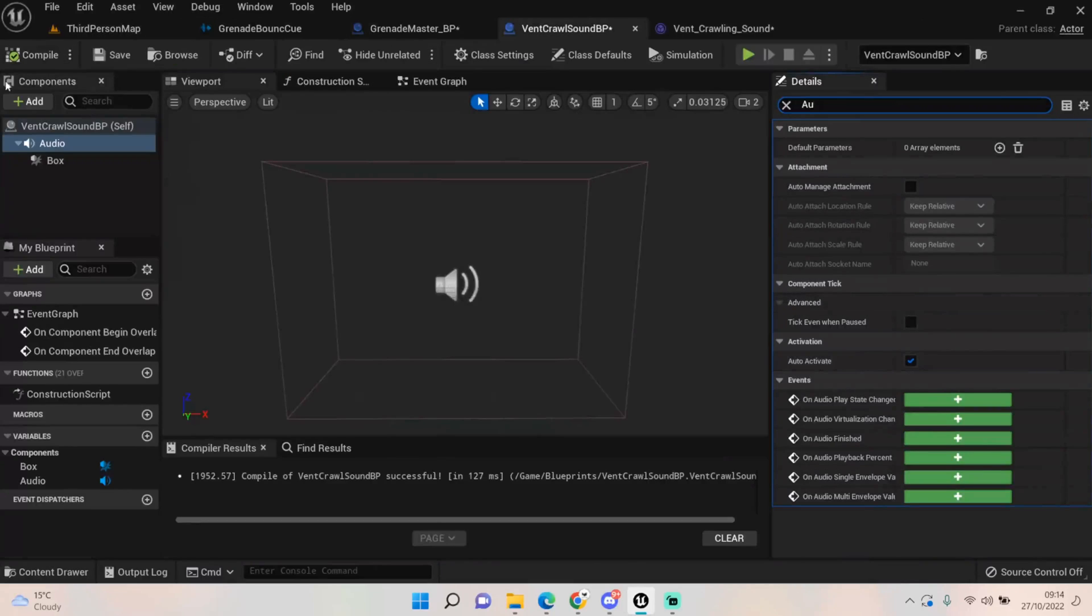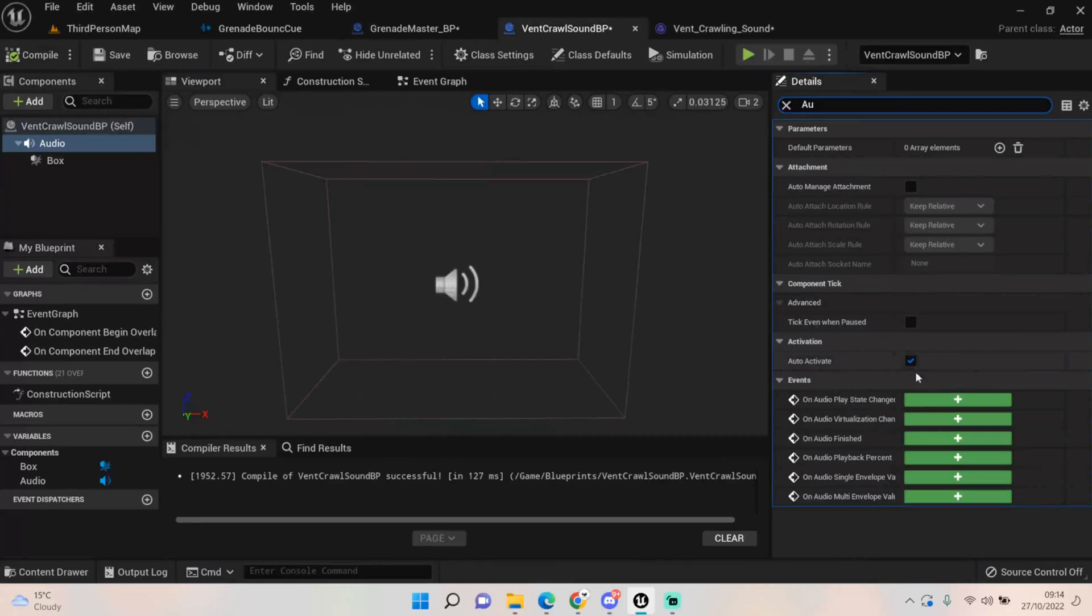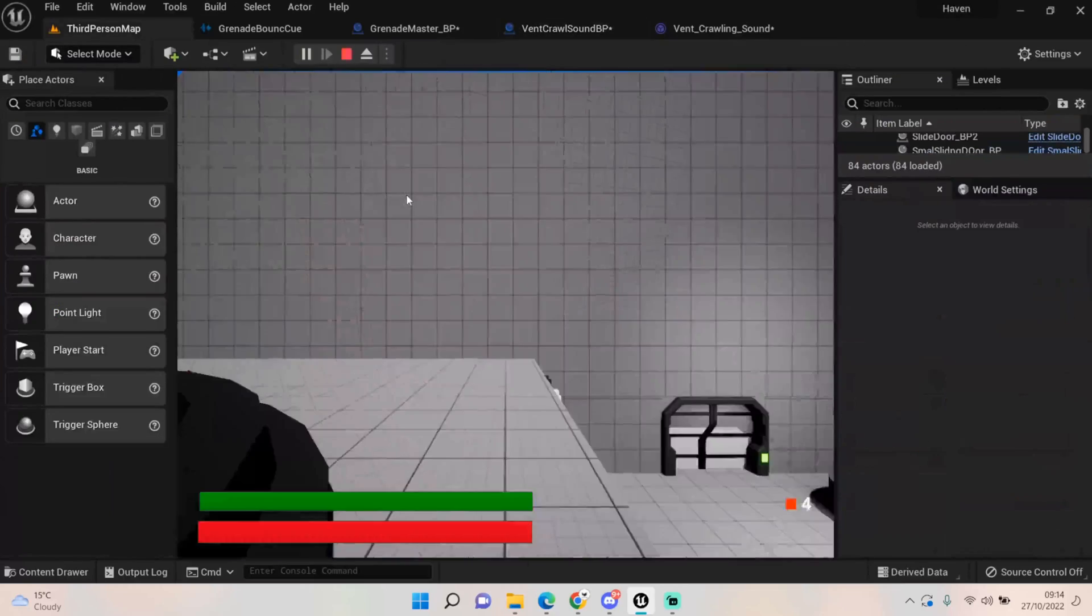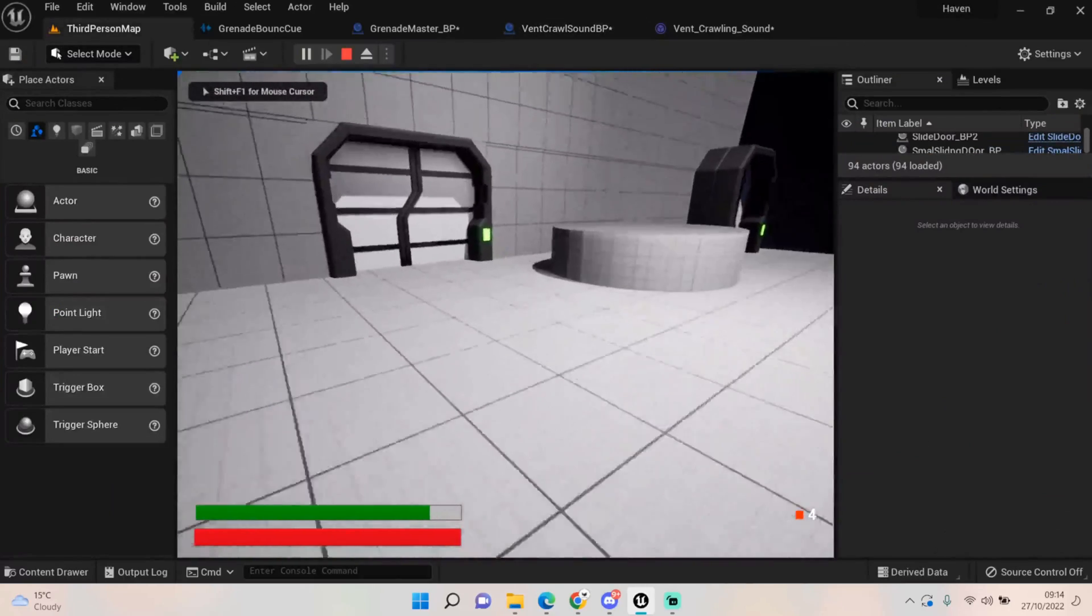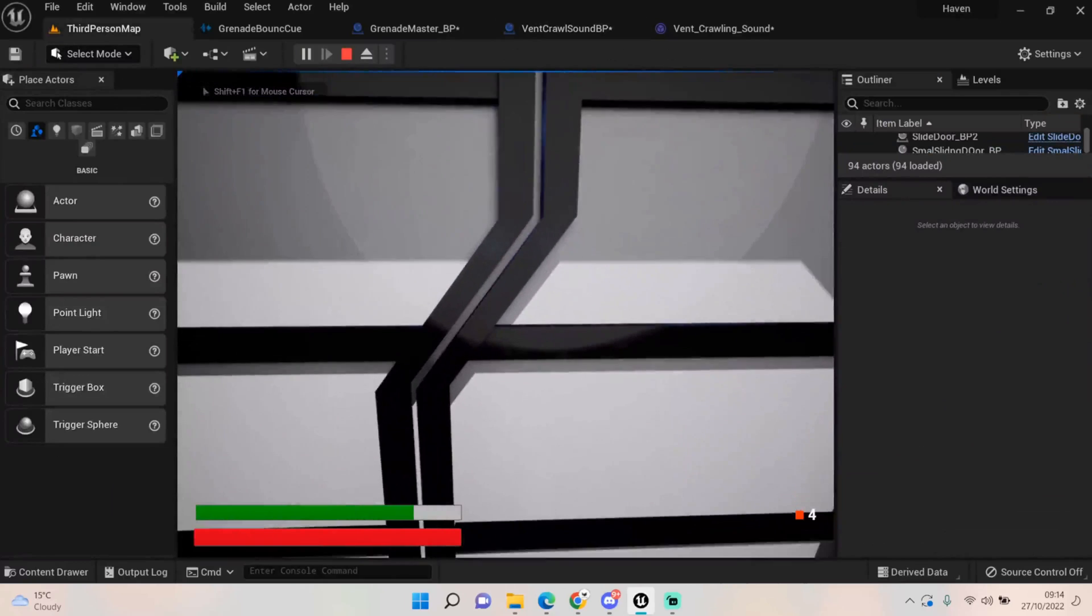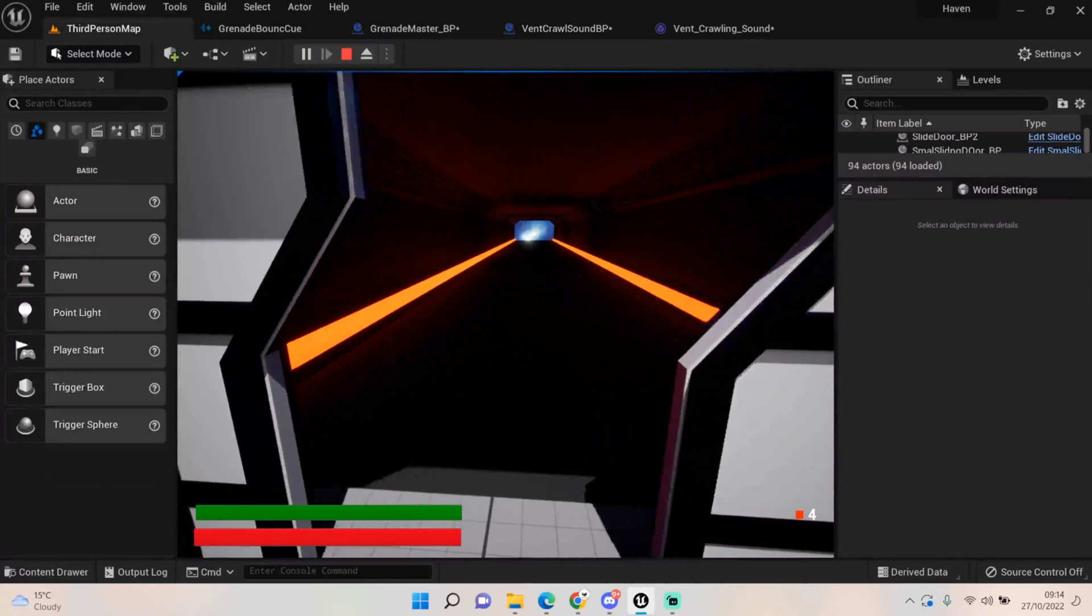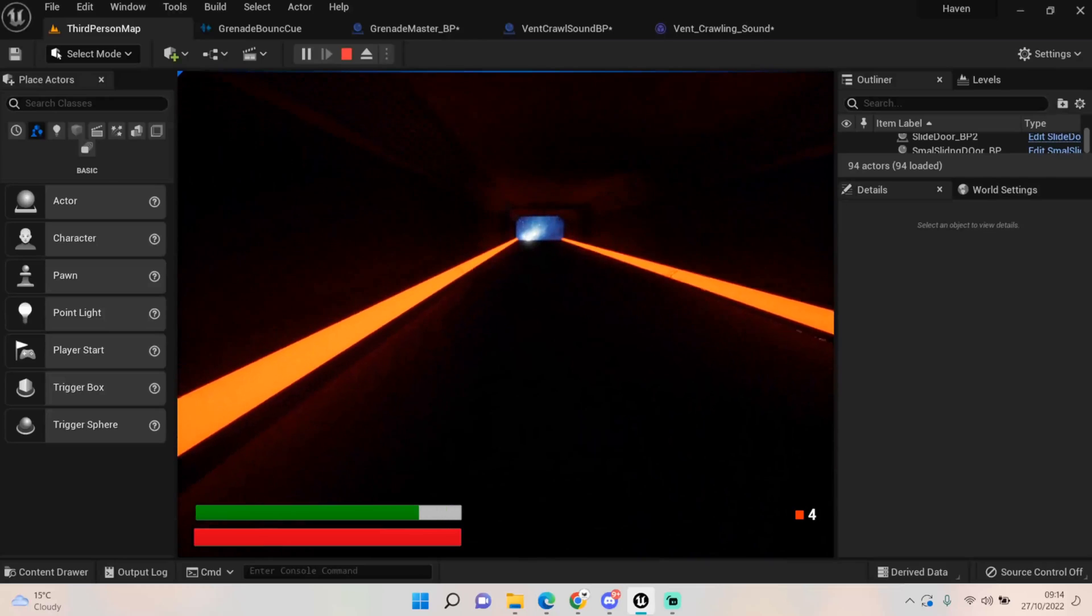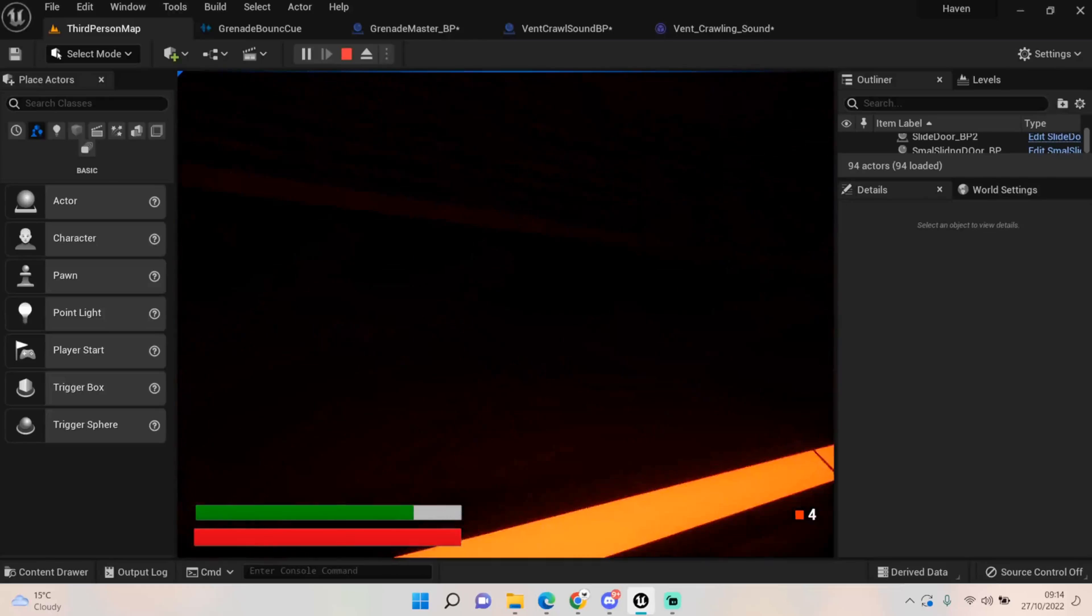So click on the audio, come down and just turn off auto activate, otherwise like we had, it'll start as soon as we play the level. You probably want that just for things like ambient sounds on levels. There you go, we've hit the thing and it's played it.